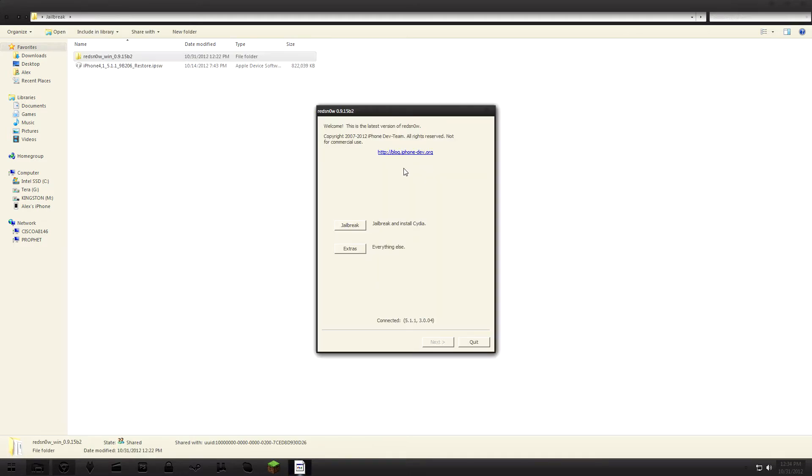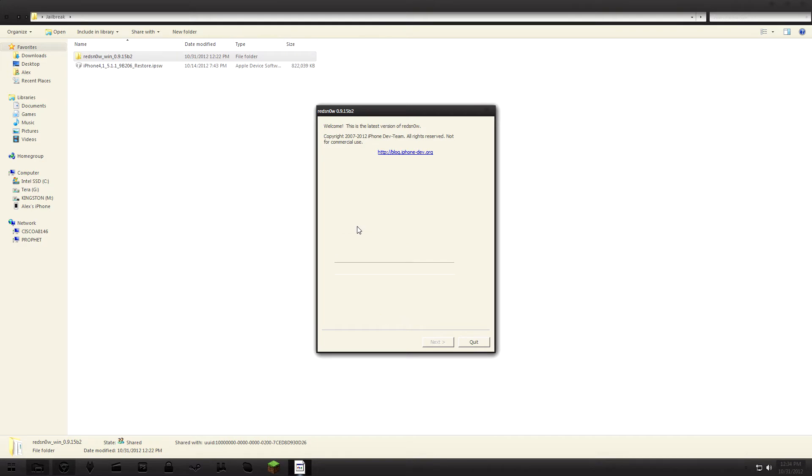In red snow right here, it will show your iDevice connected if you have it connected to your computer, which of course you will have to do. So if you have not done that, do that already. And Jailbreak, it is preparing right now.